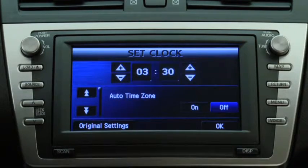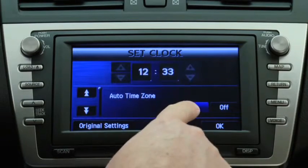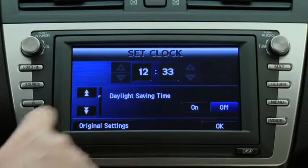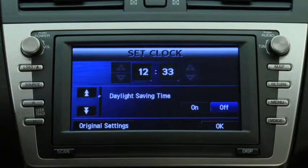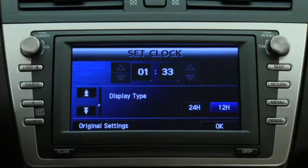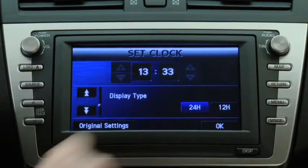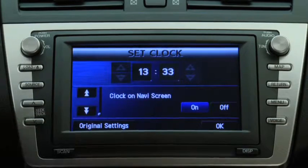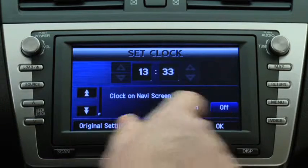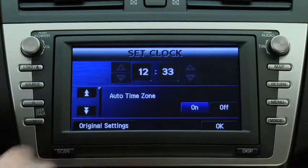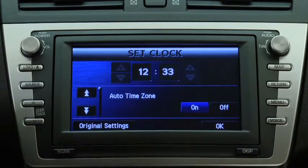Select Automatic Adjustment by Time Zone. Set Daylight Saving Time. Set 12-hour or 24-hour clock time display. Select whether to display the clock on the Navigation screen, or return the clock to its original settings.